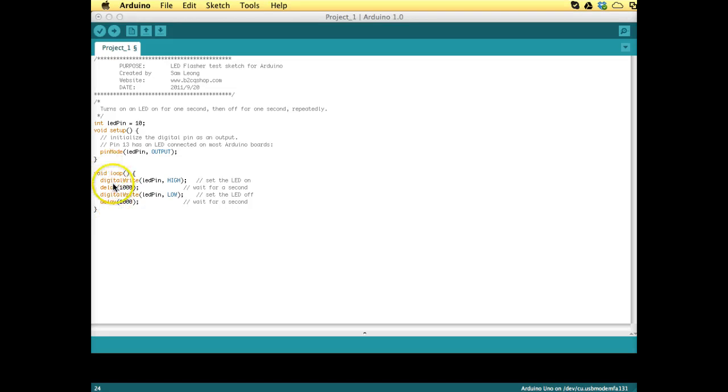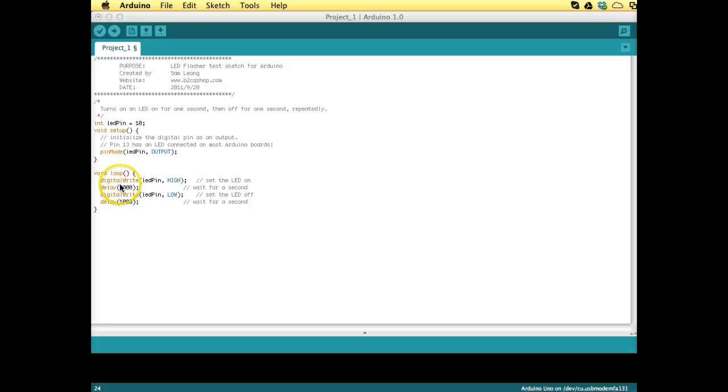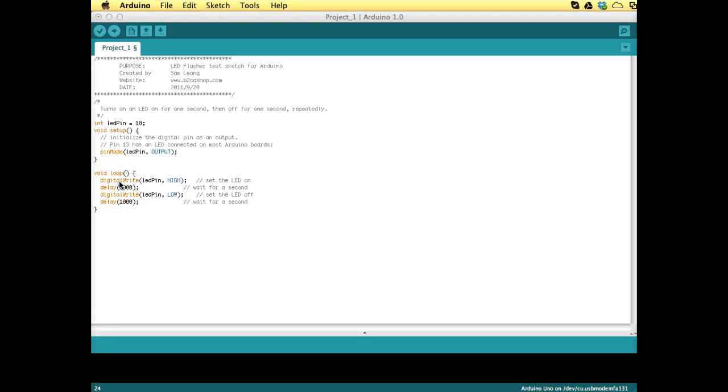So imagine if you would have 10 LEDs that you wanted to blink on 10 different pins, then this would become a pretty long statement. So it might be much better if we could summarize this process into a function, and then in the main loop we would only call that function. So the code in the main loop would become much more transparent, and all the complicated things would happen inside the function, but we would not have to concern ourselves with that anymore because once the function works, it works.